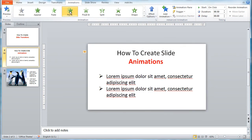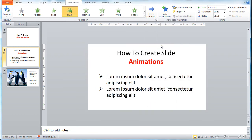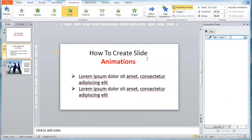Similarly, the Effect Option is available if you want to change the direction of the animation. In addition to that, click on the Animation Pane. If you have more than one animation in a slide, you need to arrange the sequence to show which comes first, second, and so on.